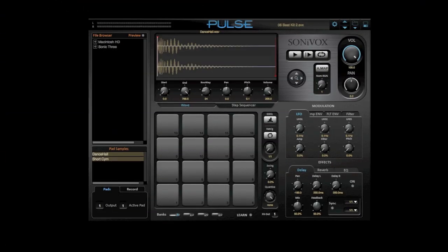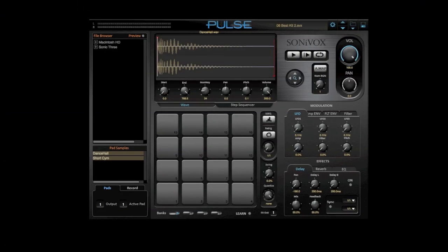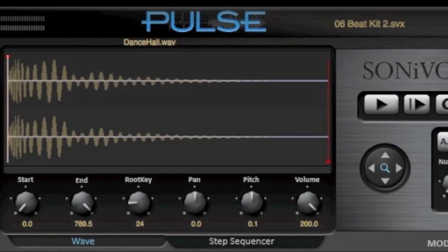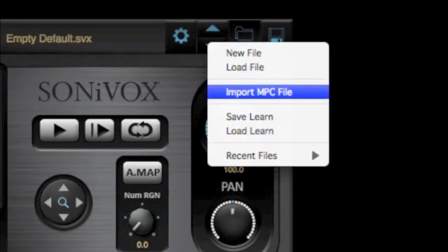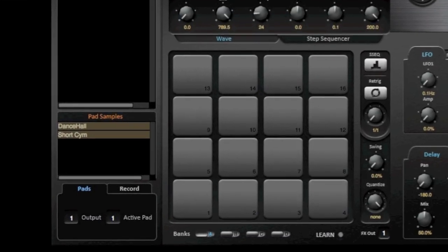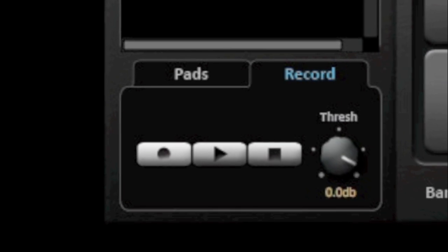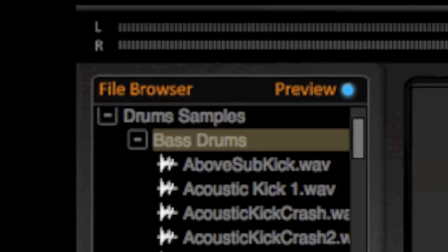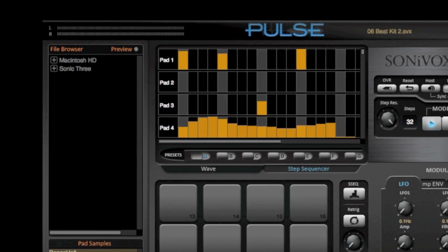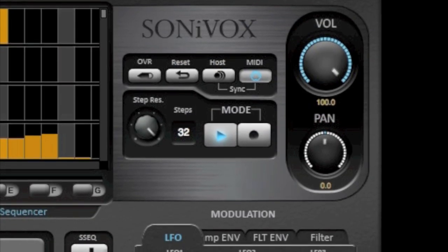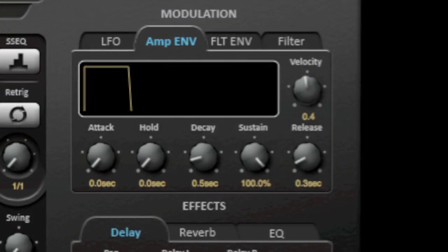Pulse is the next generation music production software for Mac and PC, combining MPC style editing and workflow. It includes MPC file import, 4 pad banks with up to 64 pads, recording directly into the interface, drag and drop from the file browser directly onto a pad, and an advanced multi-mode pattern and step sequencer which optionally locks to your host.